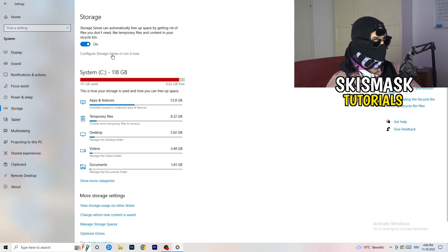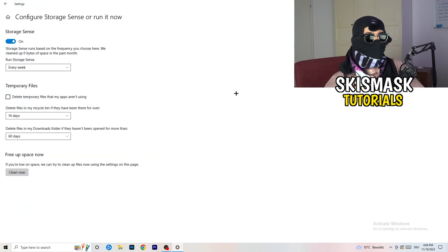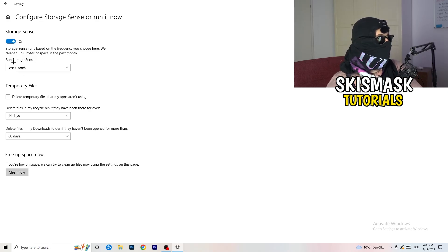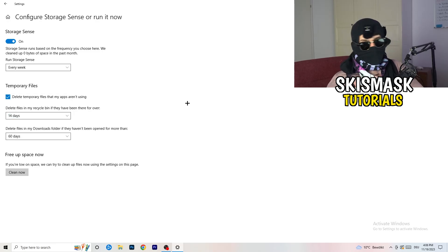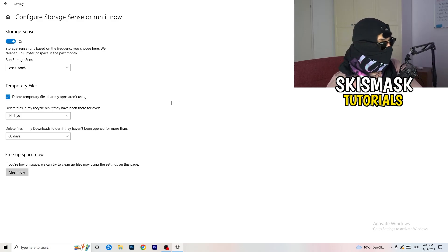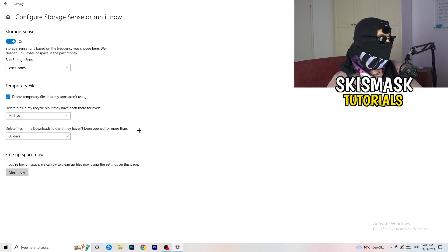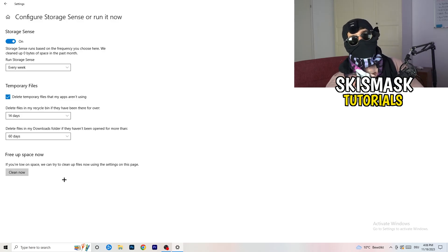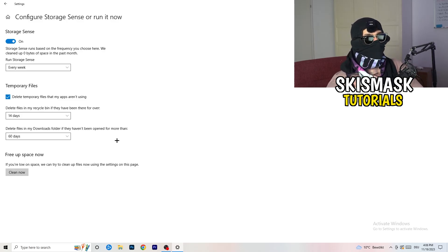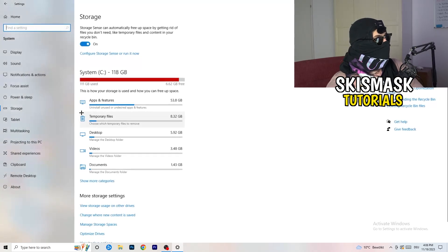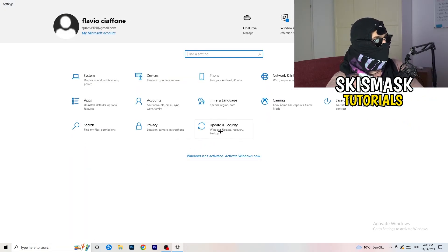Go to Storage, then click Configure Storage Sense or Run It Now. Turn on Storage Sense and set it to run every week. Enable deletion of temporary files that apps aren't using. Set deletion of files in your Downloads folder that haven't been opened for more than 60 days. Then click Clean Now. It will take a while but it will help you a lot.